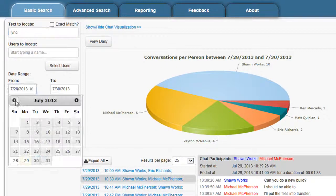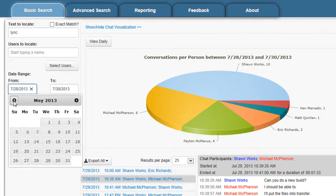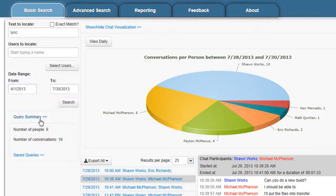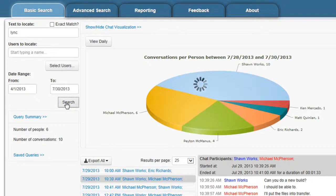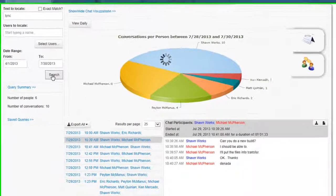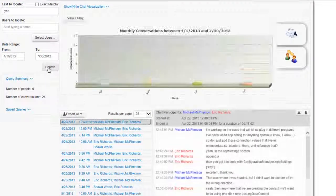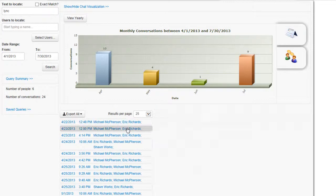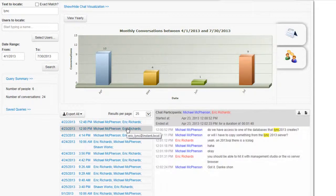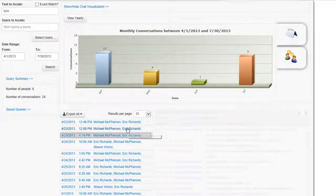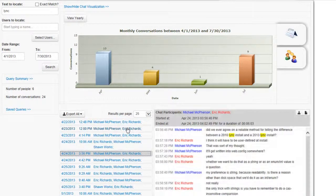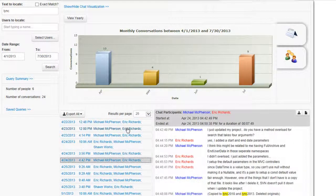If I'd like to see conversations that include the word Lync, say from April until now, I can search for that and results will come up. We'll get a visual display of those conversations across some months and I can also drill down and preview those conversations.